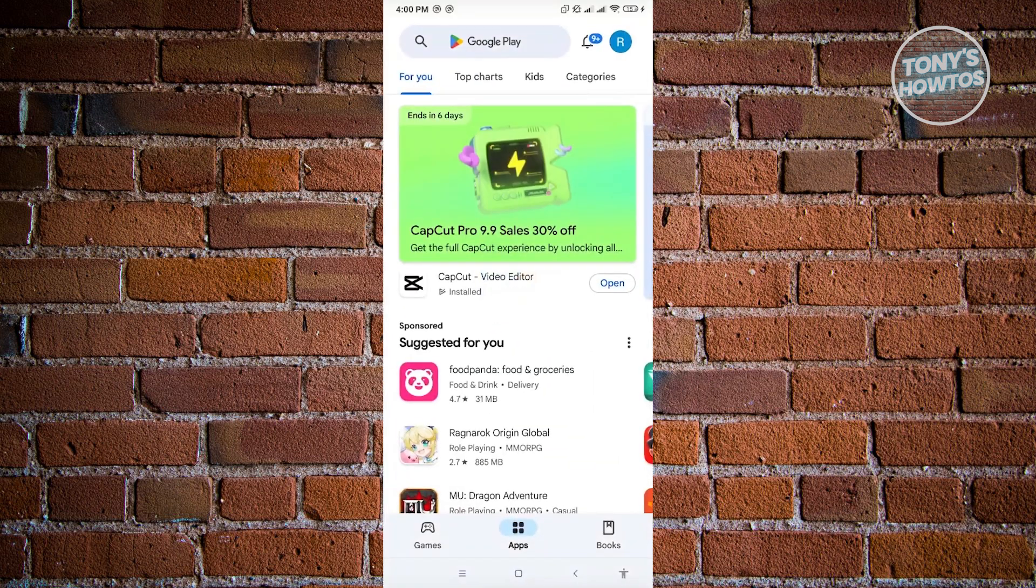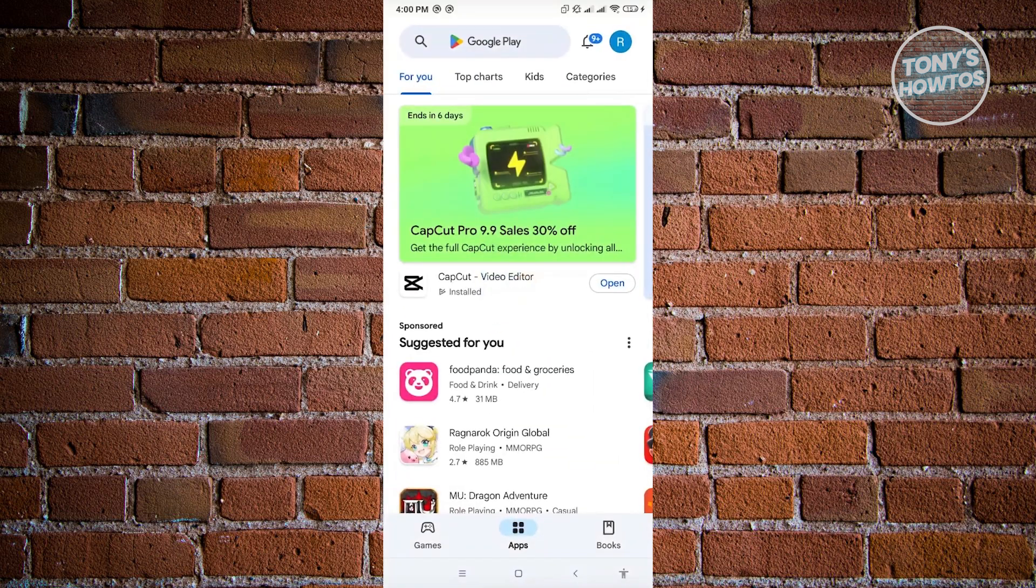Now here, just go ahead and open up Play Store. And from here, you need to click on your profile, which is located at the top right.